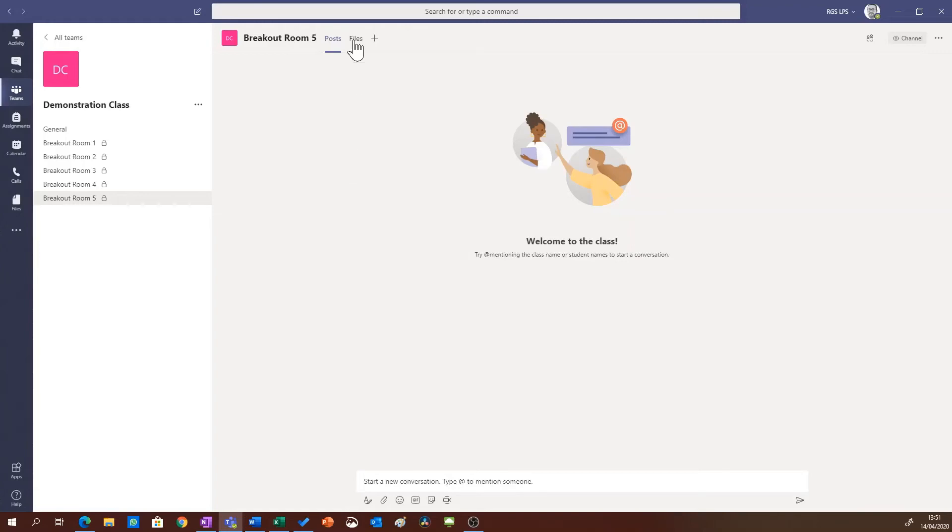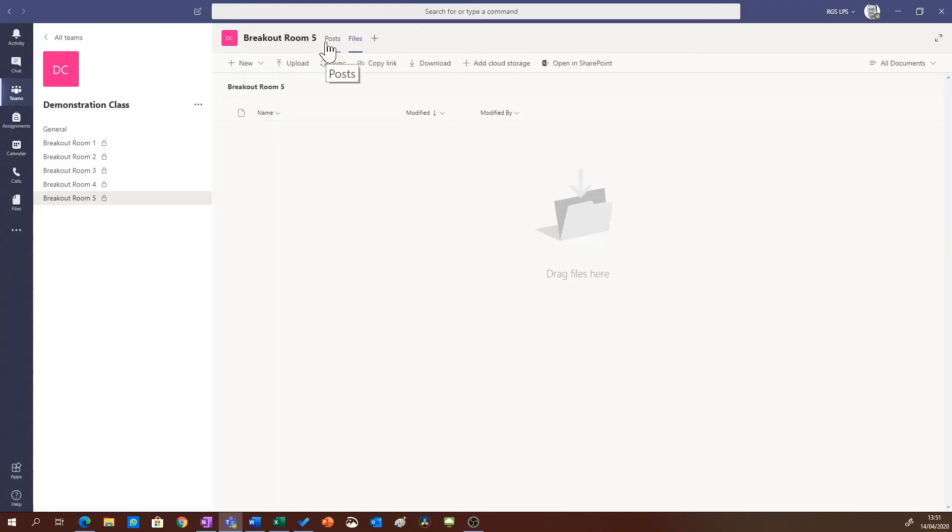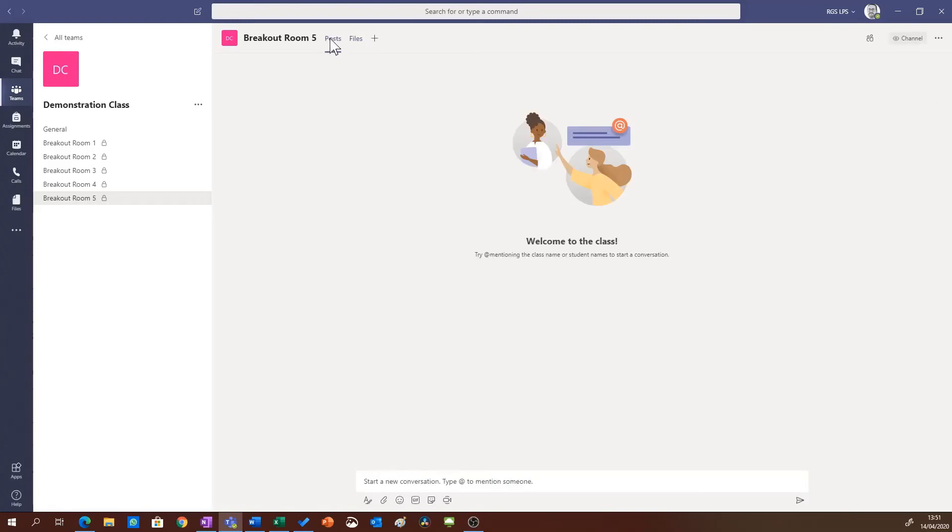So if I go into files here only the students that are assigned to this breakout room can view these files and likewise only the students assigned here can view the chat.